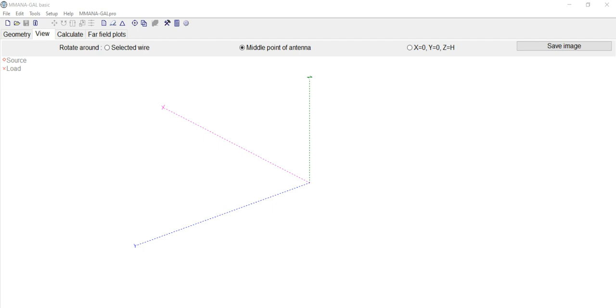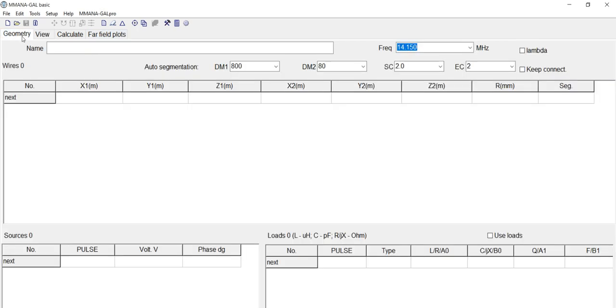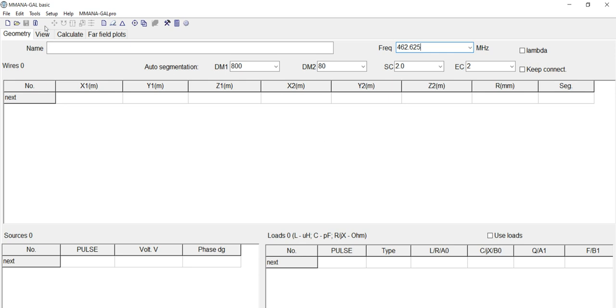When you install this software there's going to be four tabs up here: Geometry, View, Calculate, and Far Field Plots. We're going to go to Geometry. First thing we're going to do is we're going to change the frequency. We're going to go 462.625. Why that frequency? That's the frequency I use on my radios and that's what I have memorized. Of course you can enter in your frequency, whichever one that may be. Next thing we've got to do, we're going to go to View.